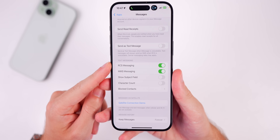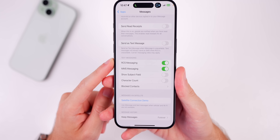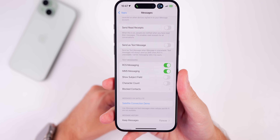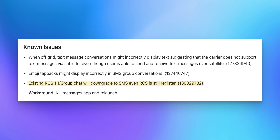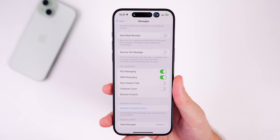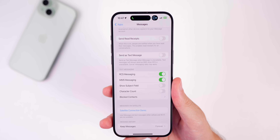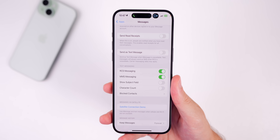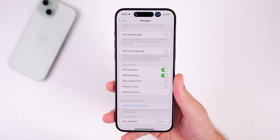Another big change is a new toggle under Settings > Messages for RCS Messaging. RCS now has a toggle in iOS 18 Beta 2, however Apple's release notes mention that existing RCS one-to-one or group chats will downgrade to SMS even if RCS is still registered. I've tested this multiple times and tried force-quitting the Messages app as Apple suggests, but it's still not fully functional in Beta 2.